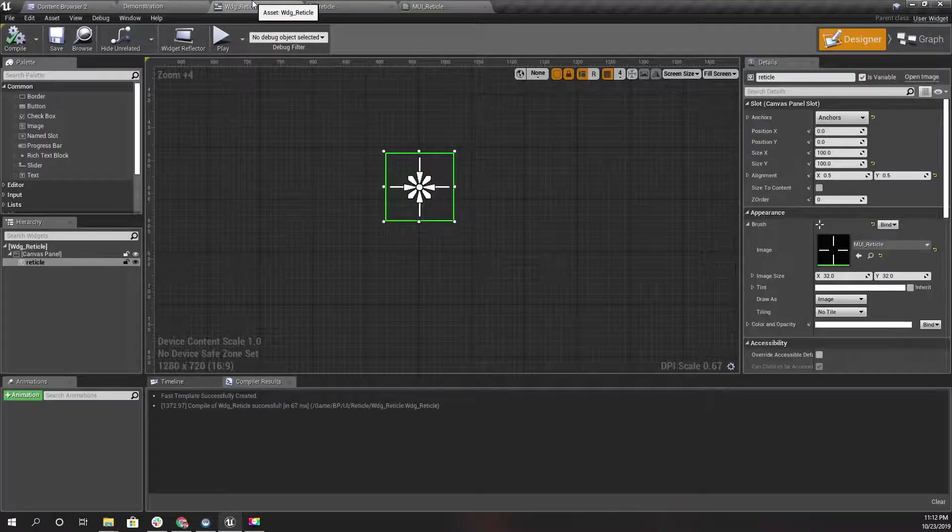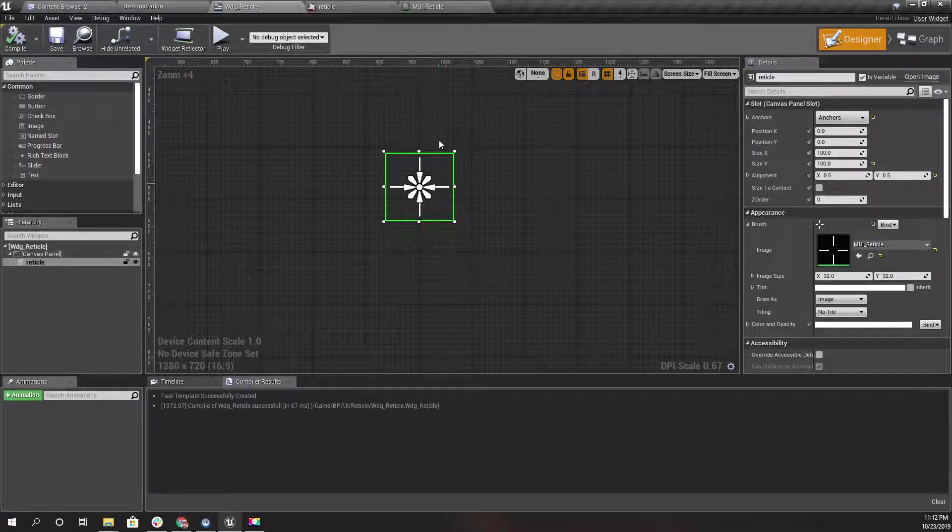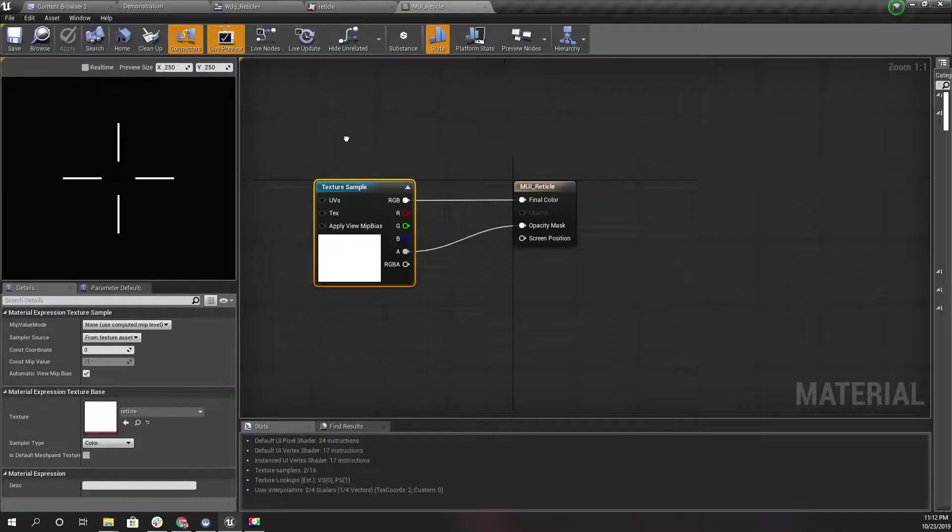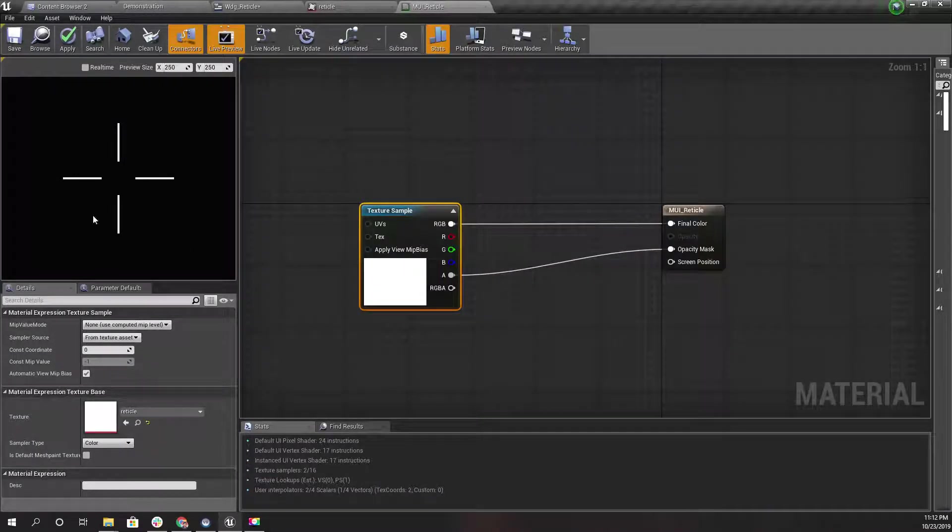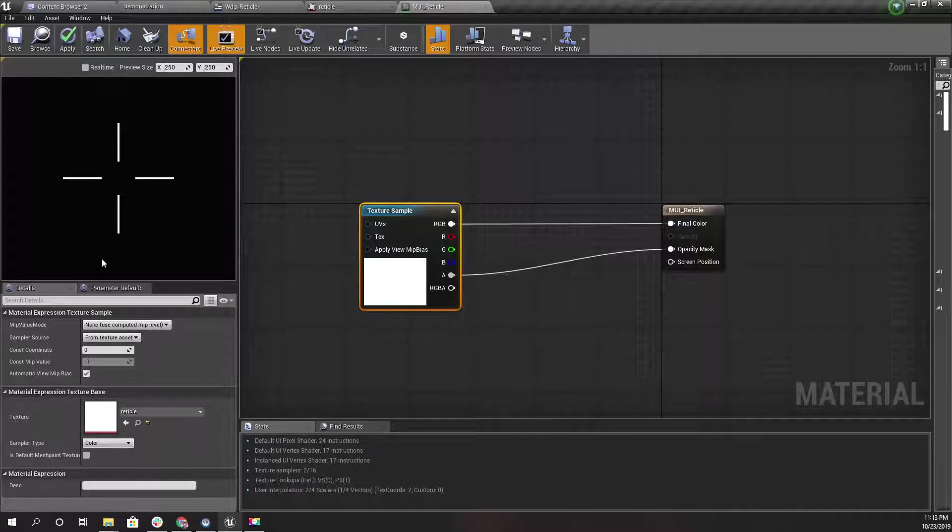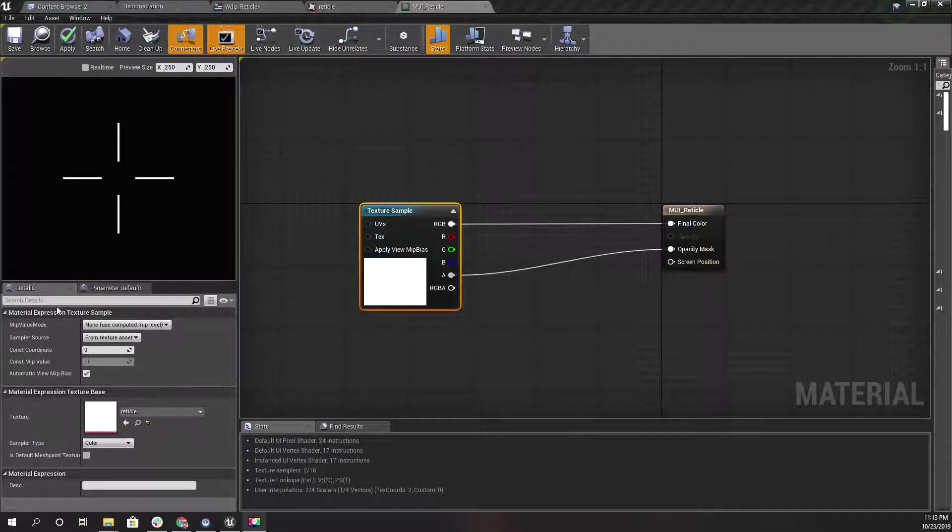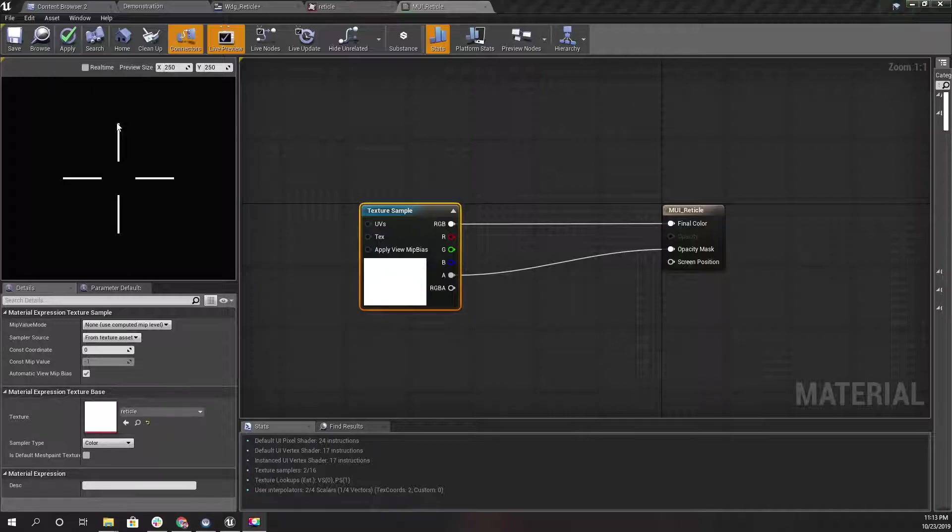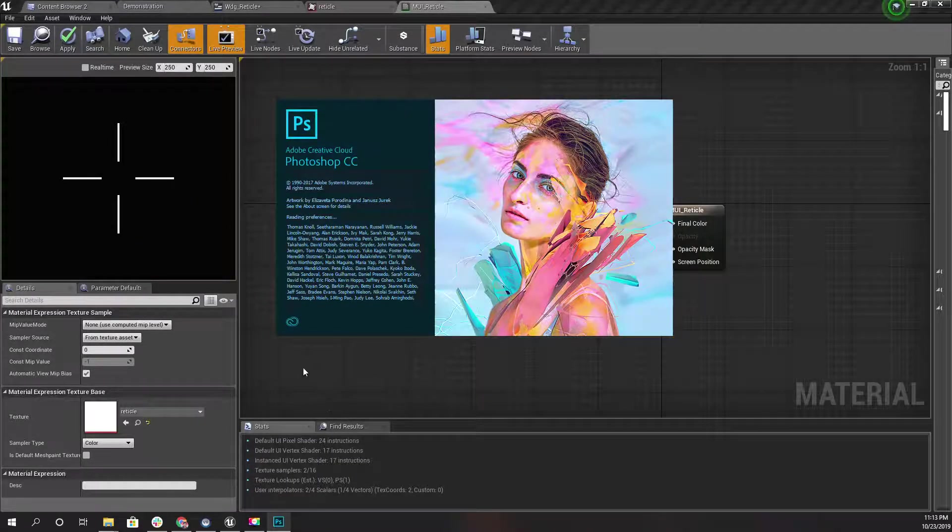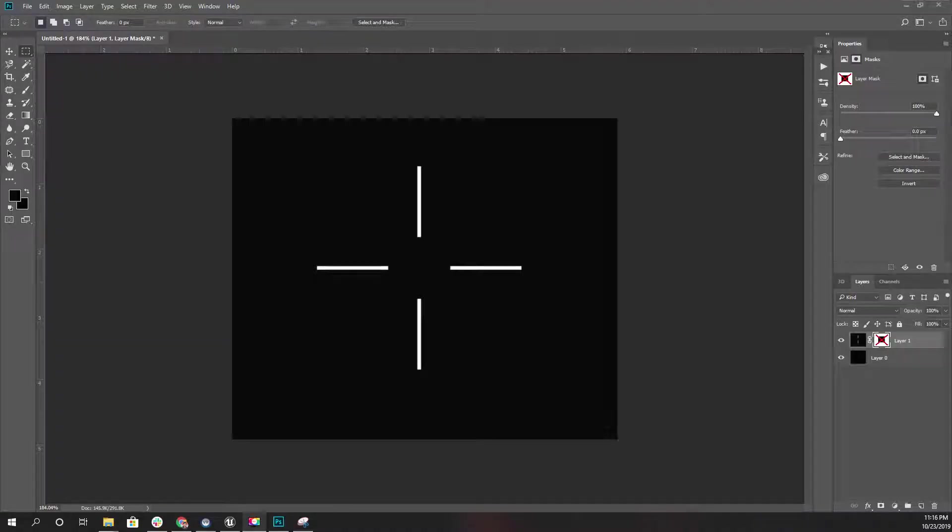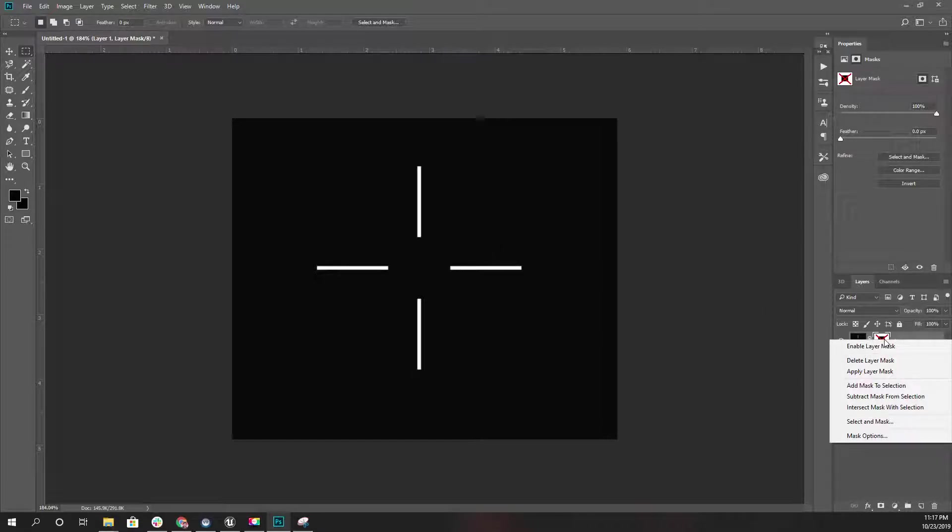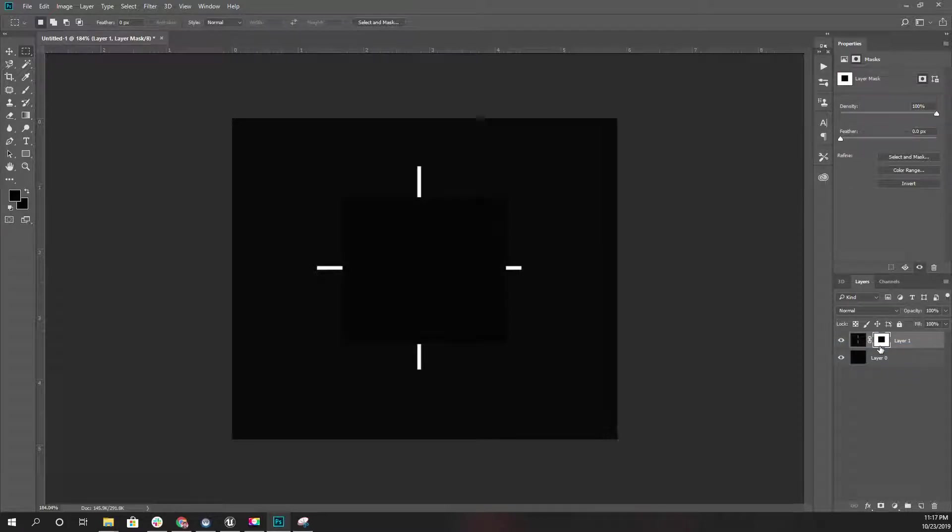Now what I need to do is I need a way to make these lines smaller. That means when I start shooting, these lines should be smaller. Let me open Photoshop and show you what I intend to do. When I am not shooting, the reticle should be like this, and when I start shooting it should be like this.